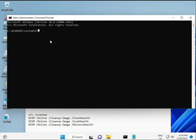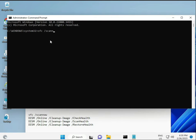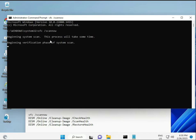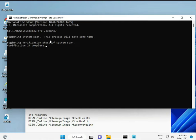I have some commands to repair corrupted Windows files. I will give you the link in the description so you can directly copy and paste. The first command is SFC /scannow.